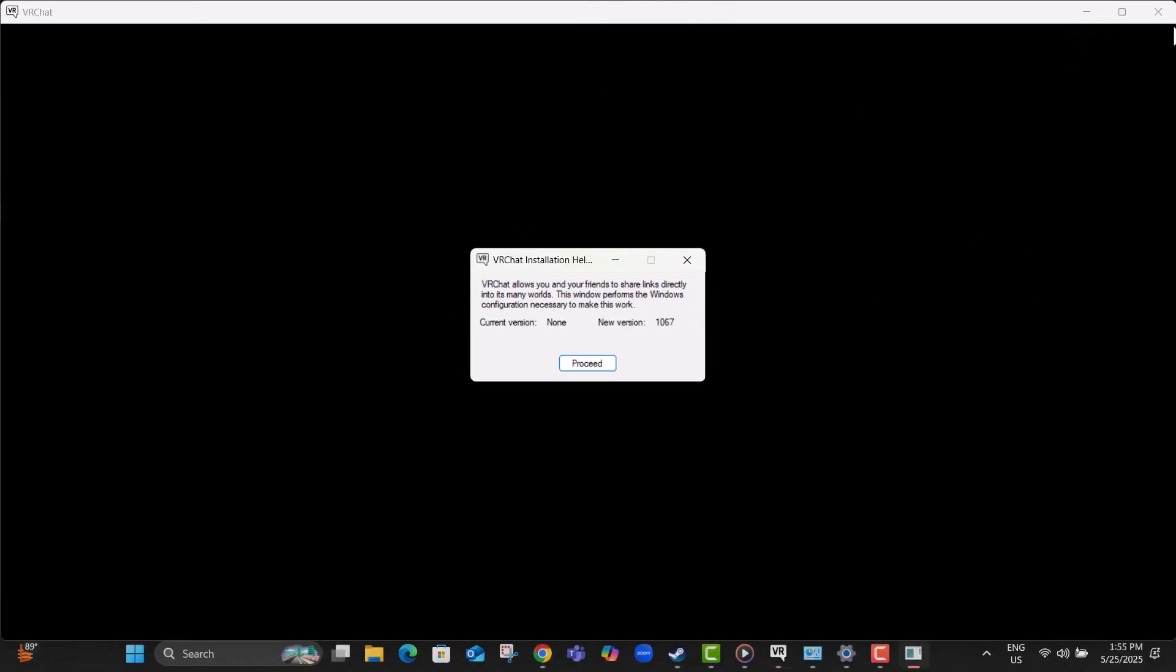Step 11, after that, close the VRChat application entirely from your desktop. You'll restart it later once we've completed all fixes.